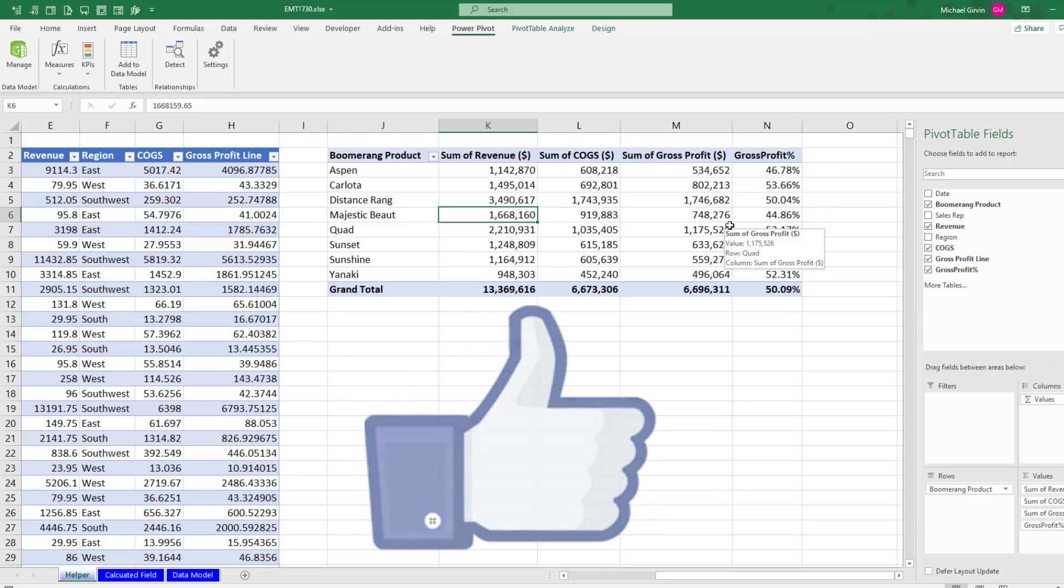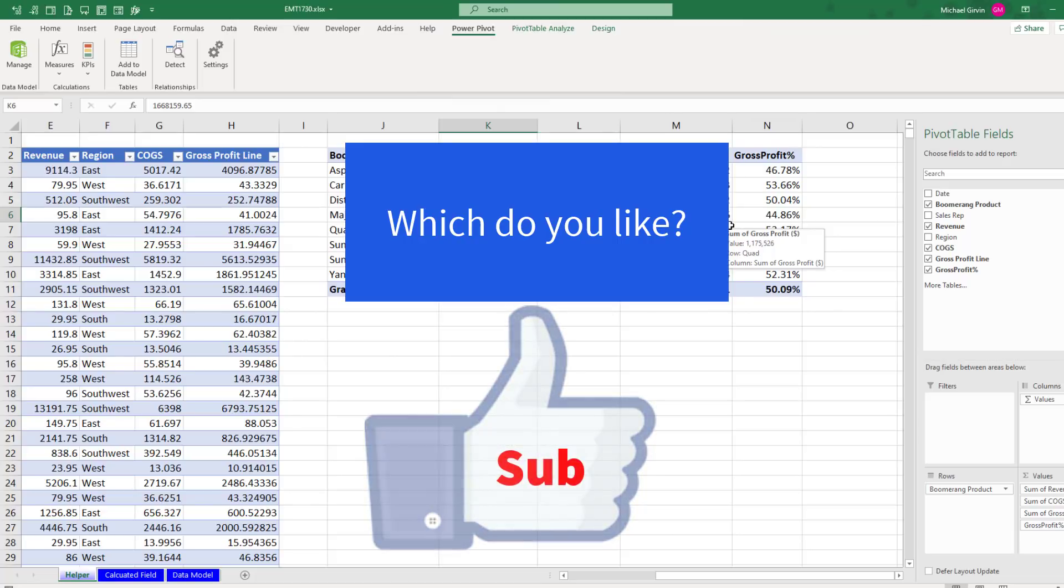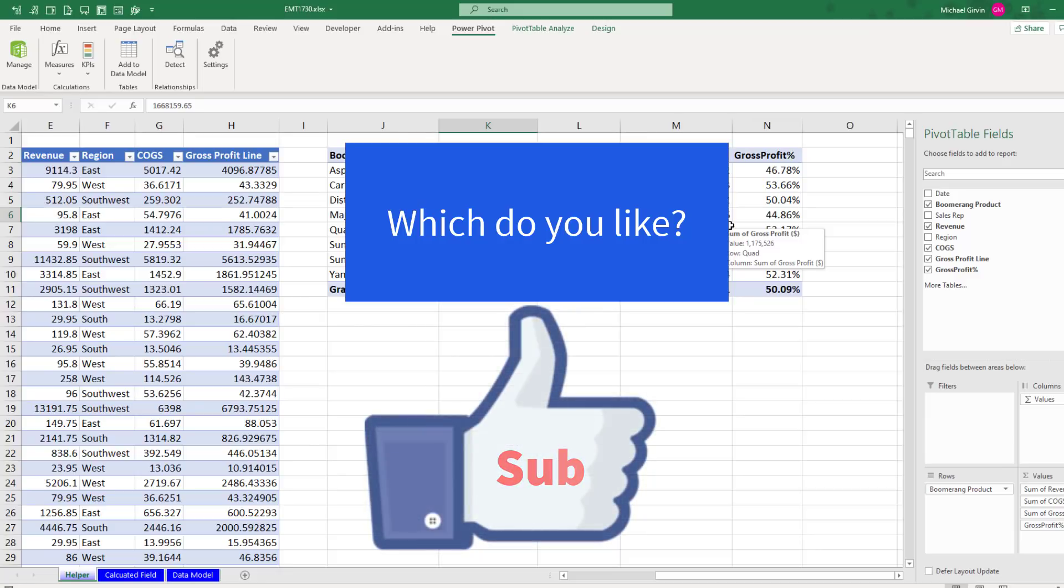All right, if you like that video, be sure to click that thumbs up, leave a comment, and subscribe, because there's always lots more videos to come from Excel is Fun. And if you want to check out an epic video that covers everything about PowerPivot, check out this video.